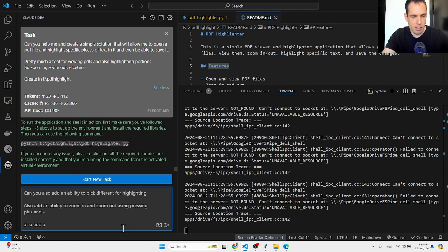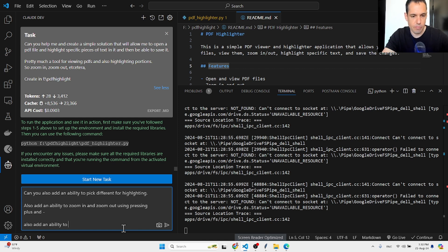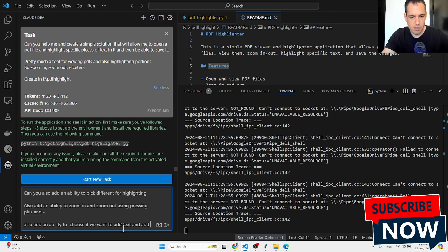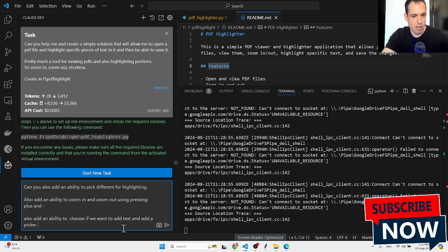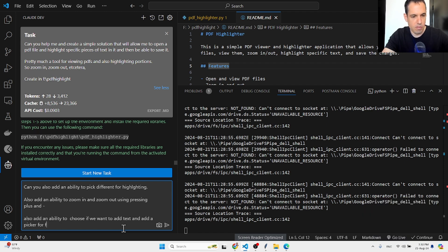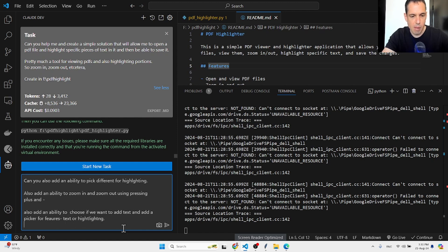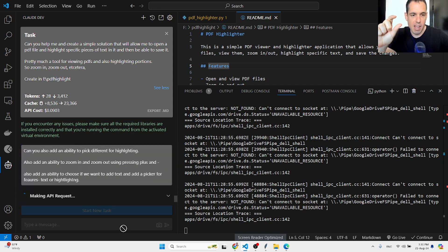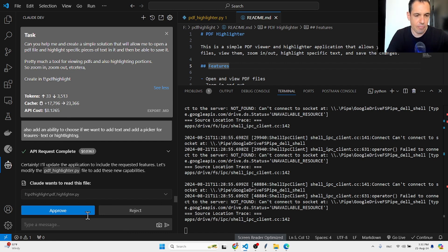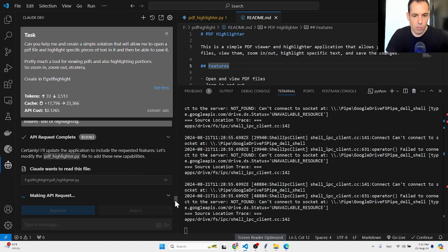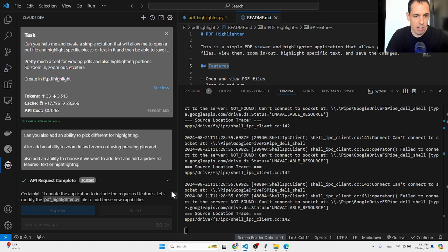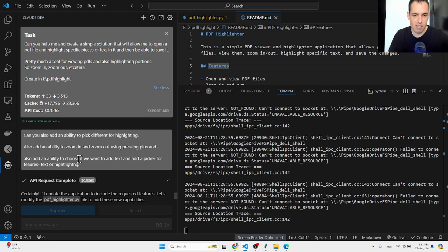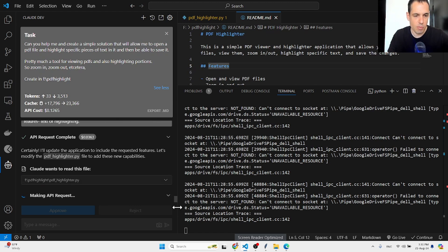Also add an ability to zoom in and zoom out using pressing plus and minus. Also add an ability to choose if we want to add text, and add a picker for text or highlighting. I'm on purpose not giving it clear instructions because I want to see what it generates. But basically I wanted to add an ability to choose colors for highlighting, add an ability to choose if we want to add text or highlighting, and the ability to zoom in and zoom out.